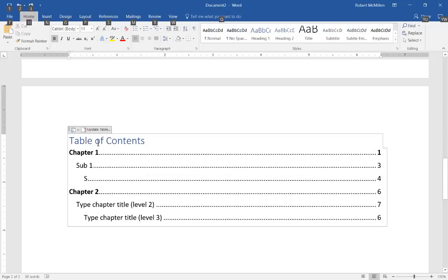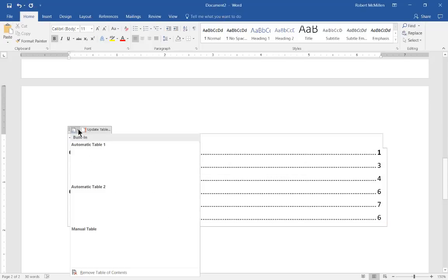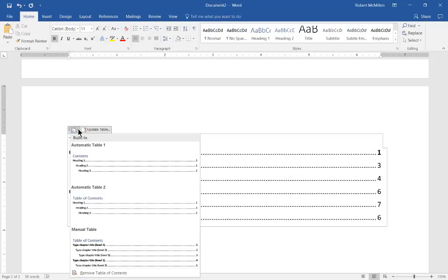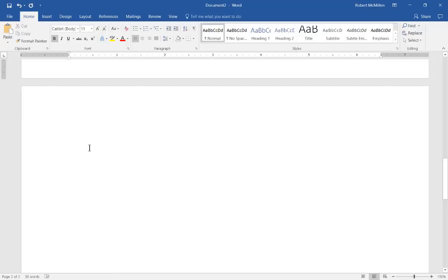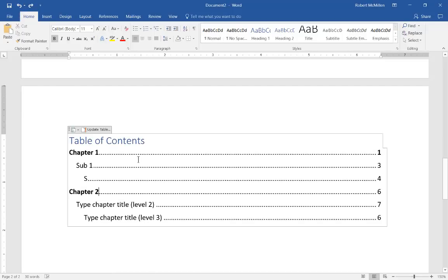And if we decide we want to remove our table of contents, just click the drop down at the top and choose remove table of contents and it all goes away. Let's undo that.